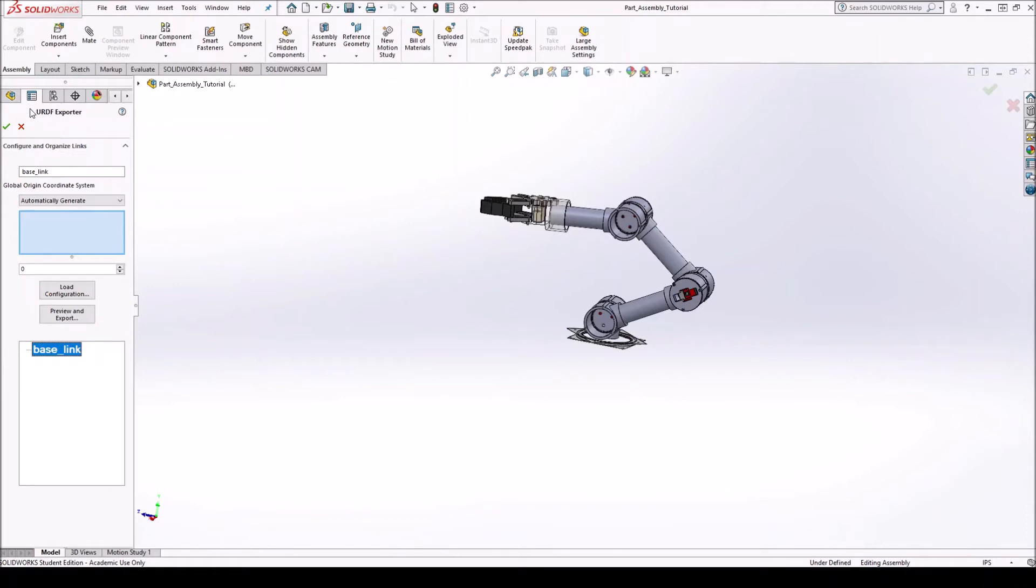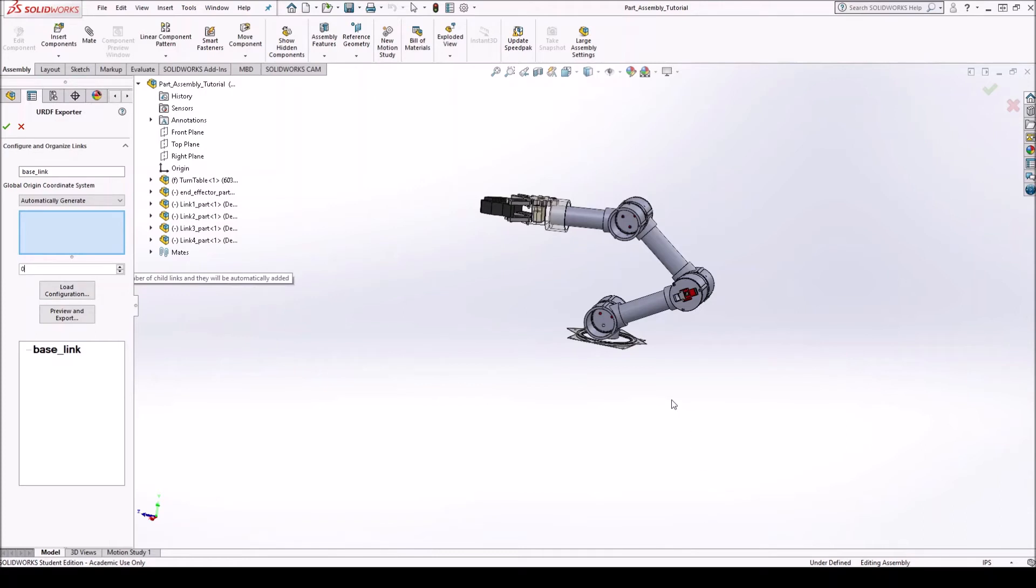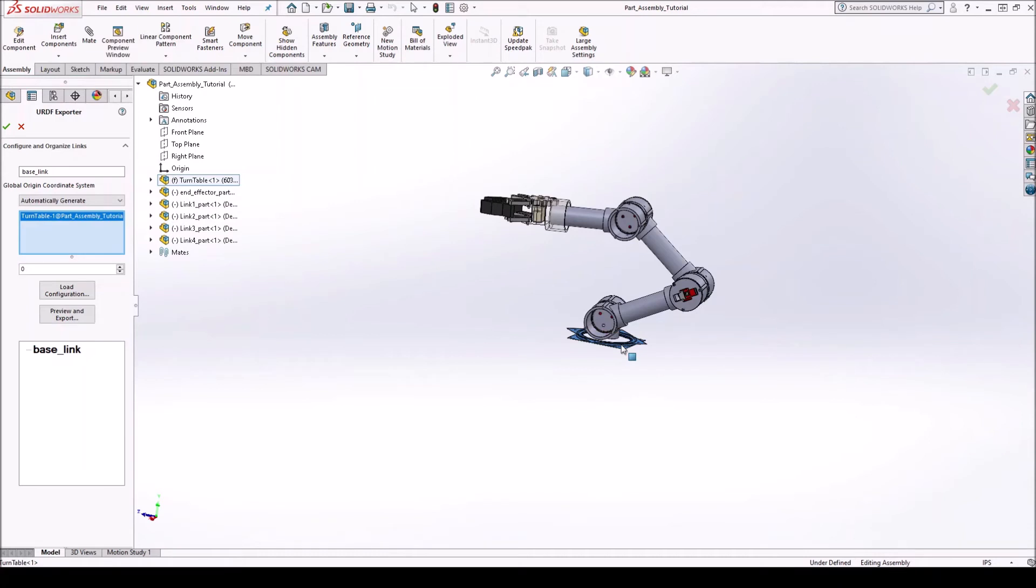Okay, so now here on the left, you get this little menu. See, it's titled URDF exporter. Here, the base link is automatically generated. Now what you want to do is select the number of child links. Well, actually, before that, you want to first select the base link. So in our case, the base link would be right here. Alright, it would be the turntable.